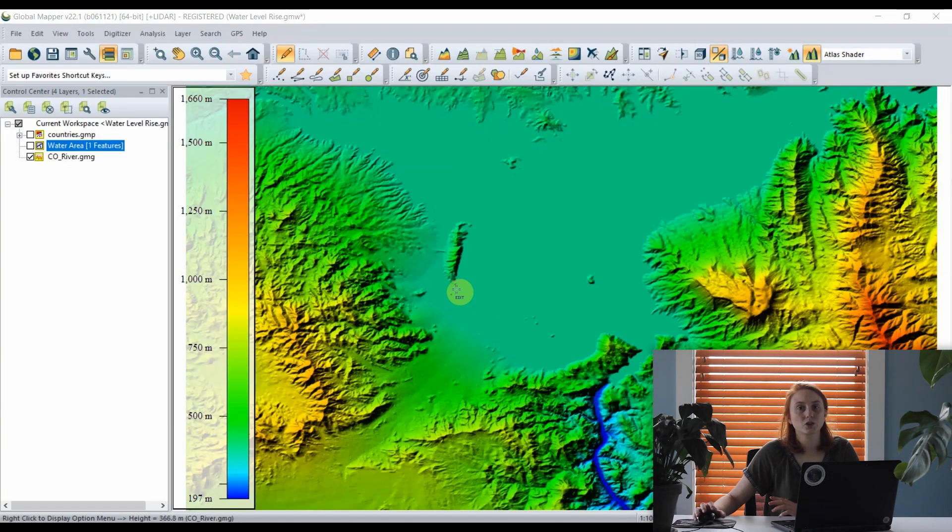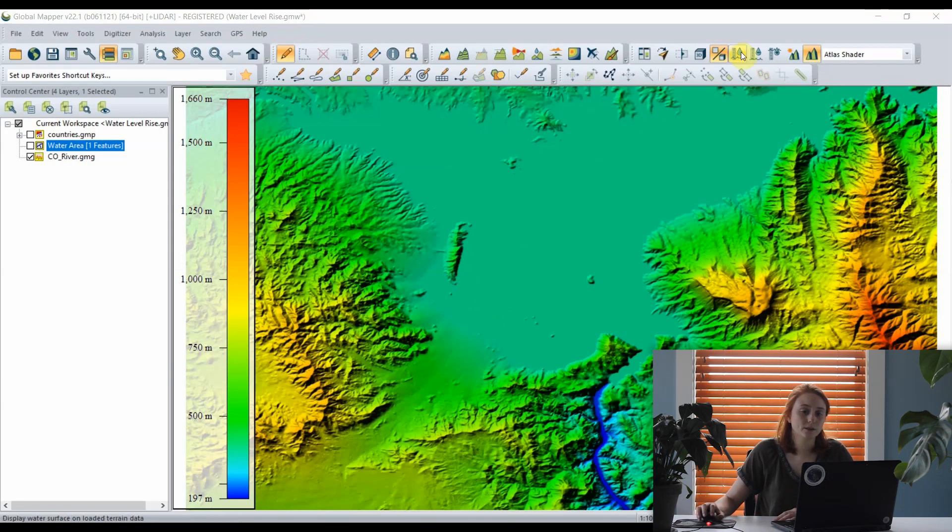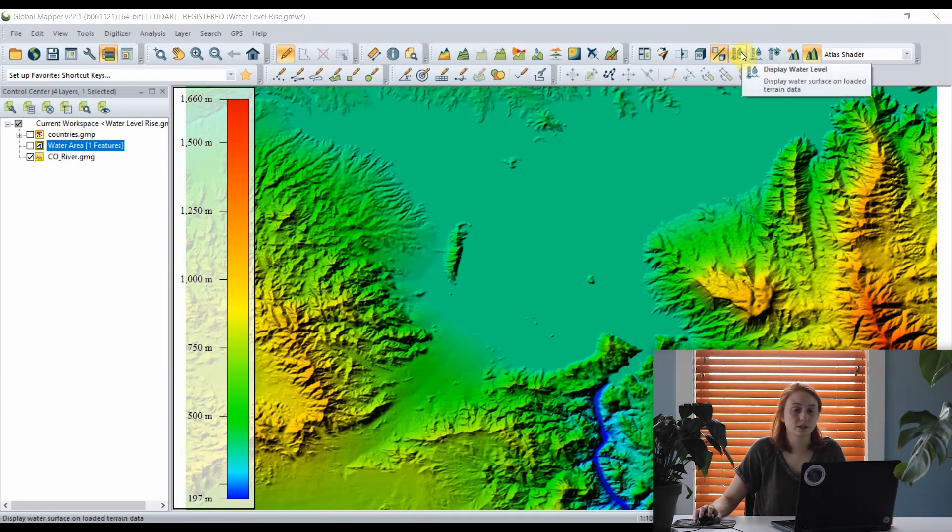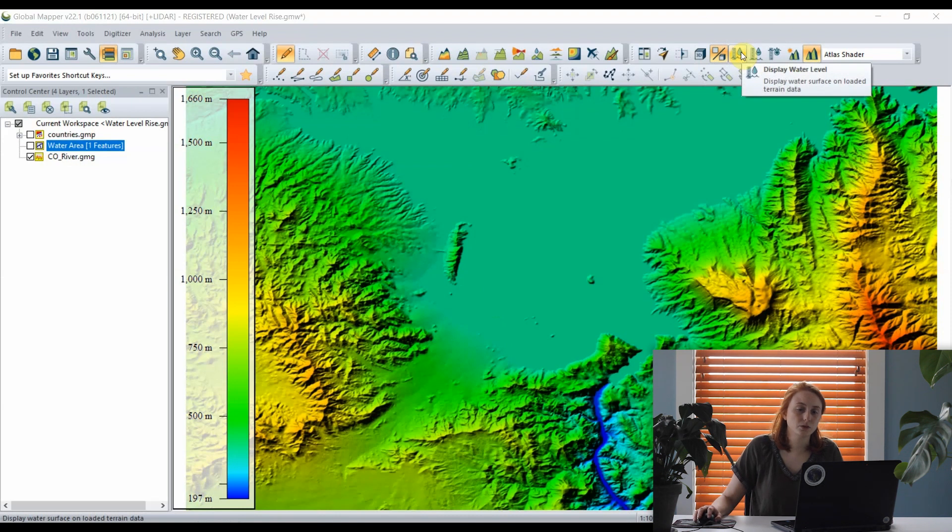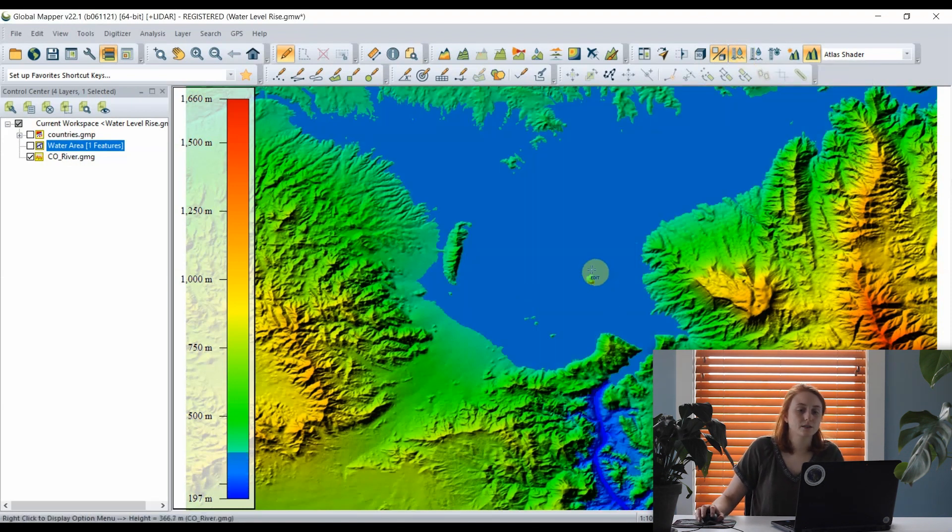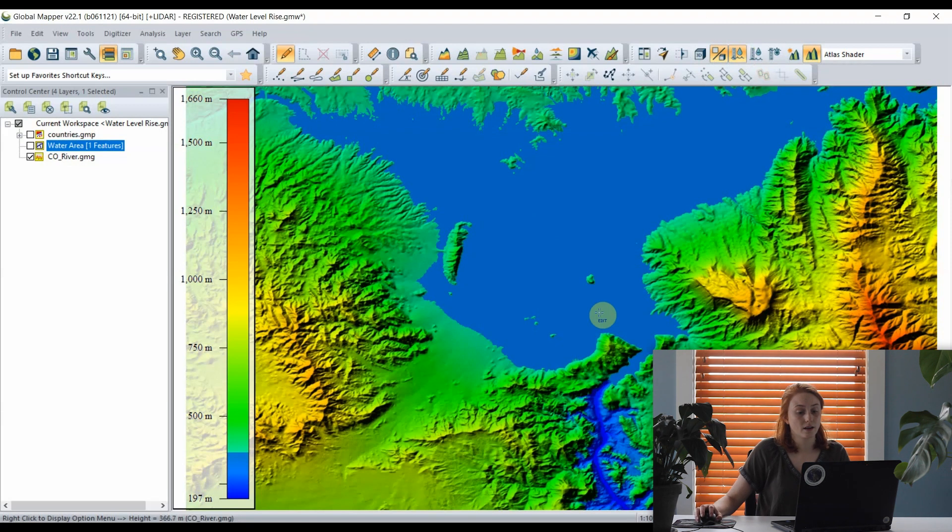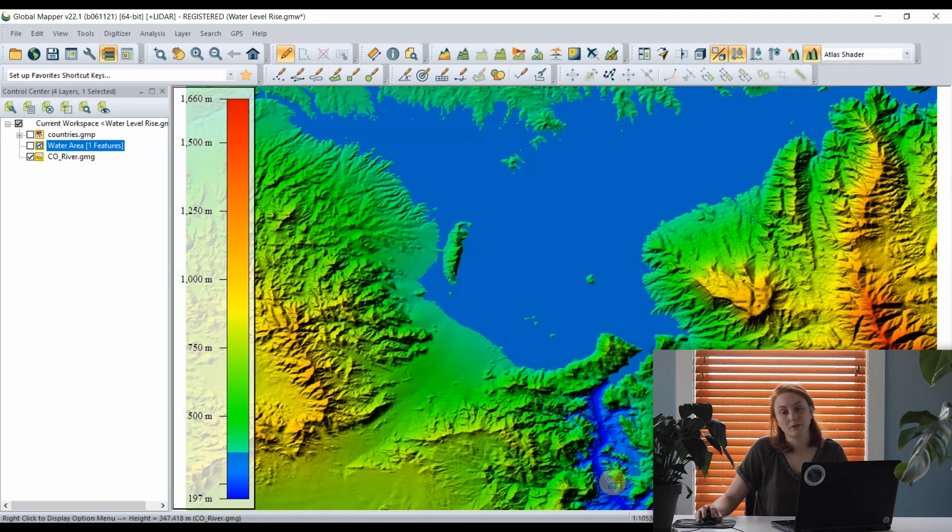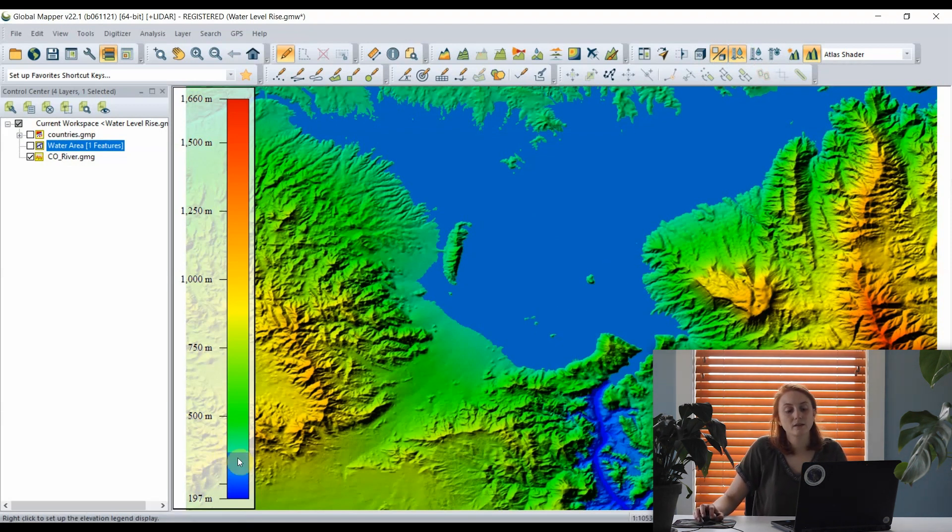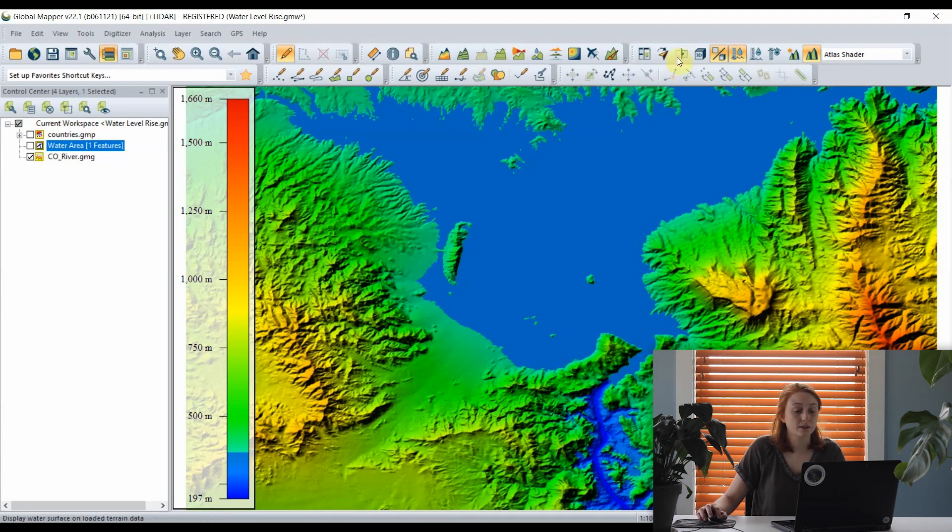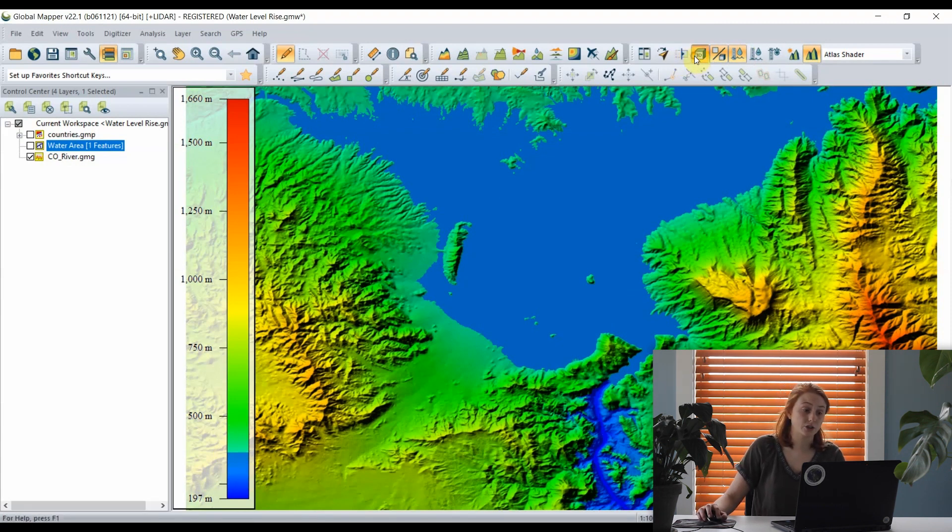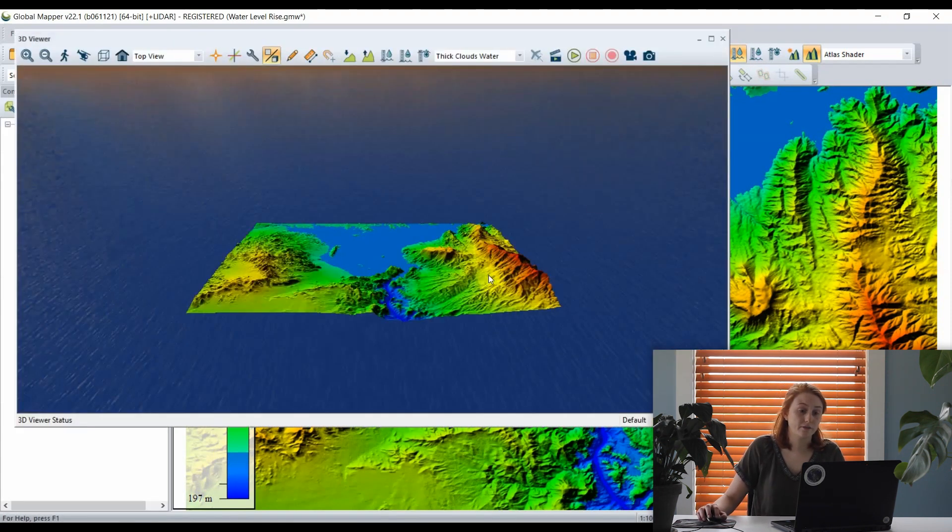One way to show water level on 3D data in Global Mapper is to simply enable the water level display in 2D and 3D view. Enabling this in 2D view, we can now see that our elevation terrain is shaded with water filling a reservoir above the dam and the river below it. This is reflected on our terrain shader on the left.